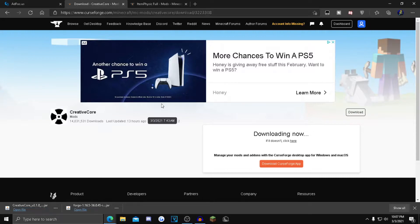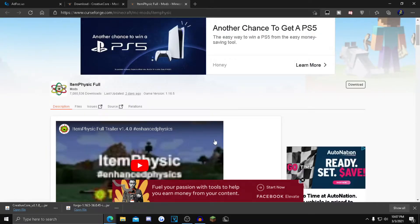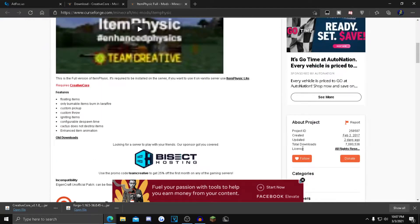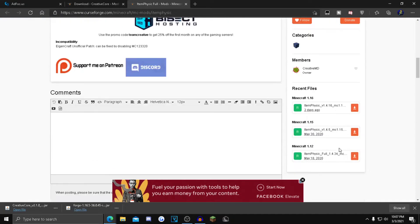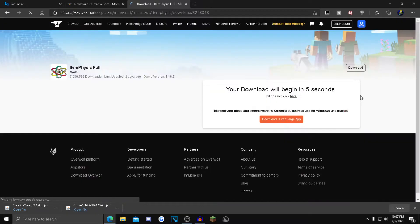After that, click the third link in the description. This is the actual mod right here. Scroll down a little bit until you see Minecraft 1.16. Click that, then click the orange installer button. Same thing - wait five seconds.